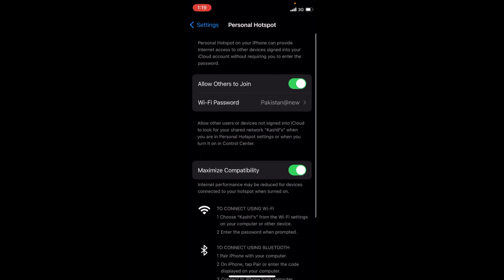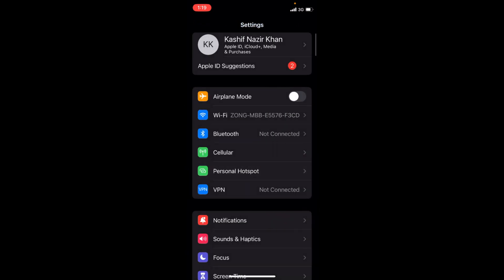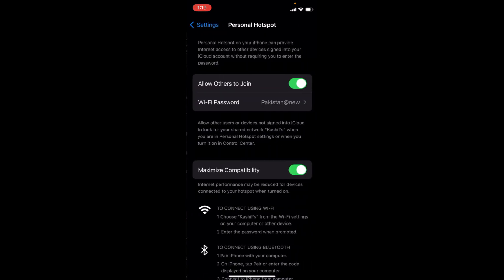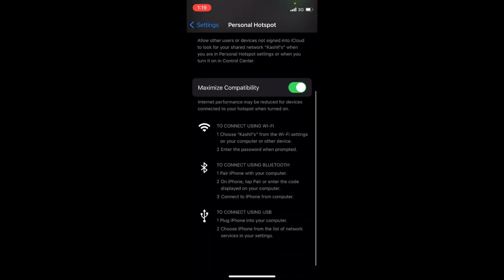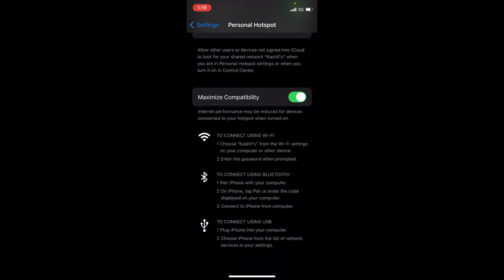You can change this Wi-Fi name also. For that, you need to go back. Now your hotspot is enabled with this name. You can see the name here. In my case, this is K-A-S-H-I-F.